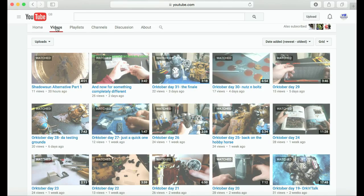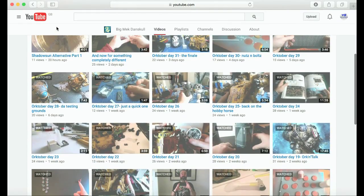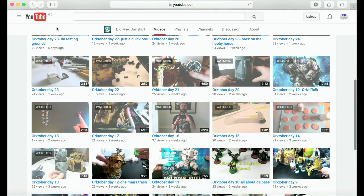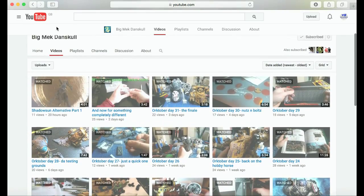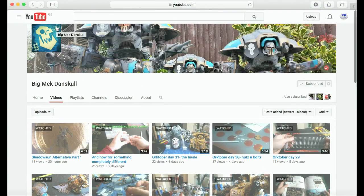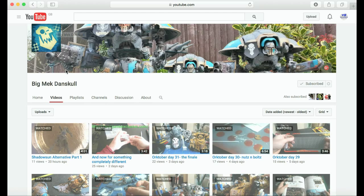Just trust me on this one. Go check out his channel, give him a like, give him a subscribe, and you will love your life. It's all good, Big Meg Danskull, thoroughly recommended.